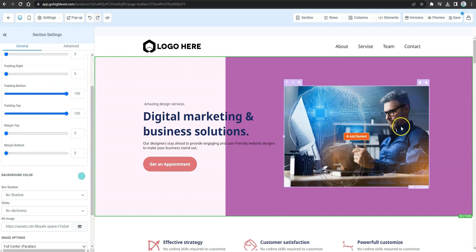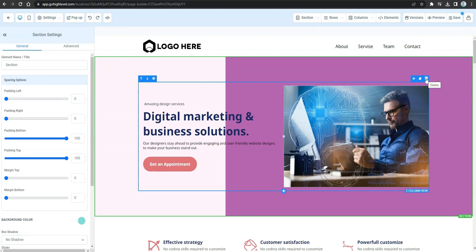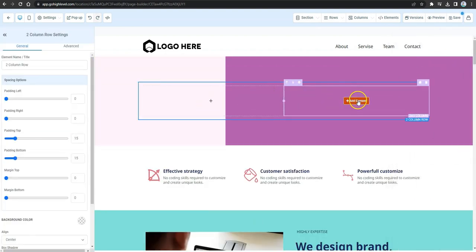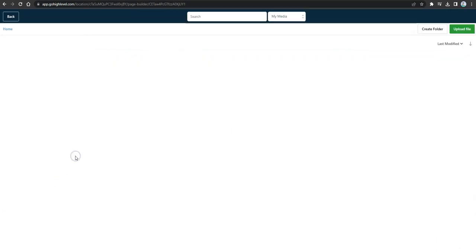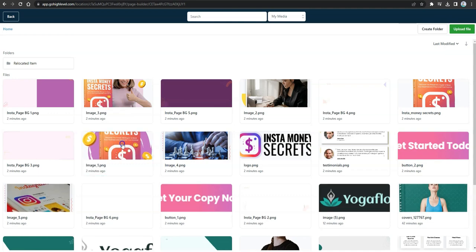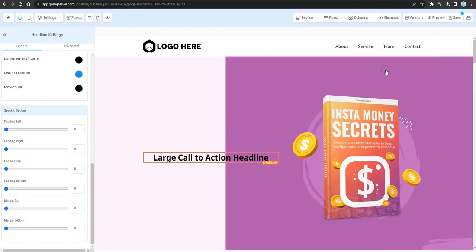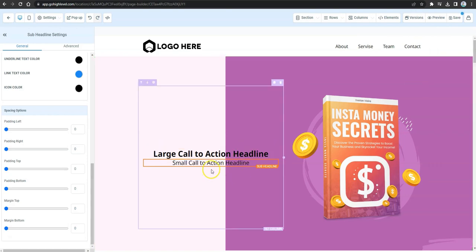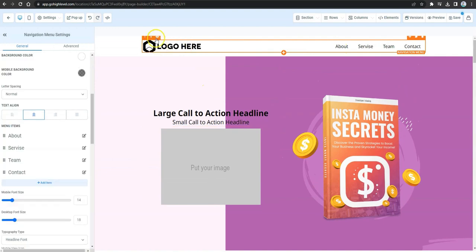After selecting the background, delete the existing element and replace it with a two-column layout. Add an image placeholder in one column and select your e-cover from the image library. Then add a headline placeholder and a sub-headline placeholder alongside it, and add another image placeholder for the logo.